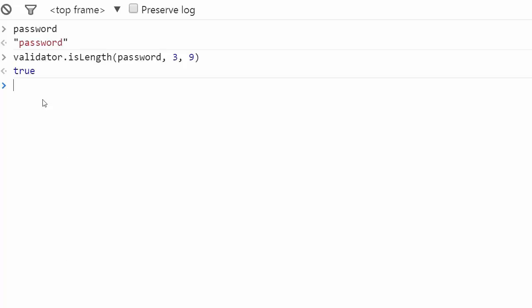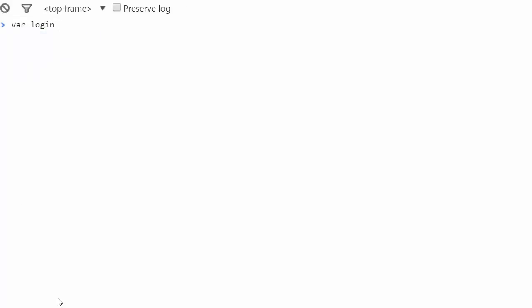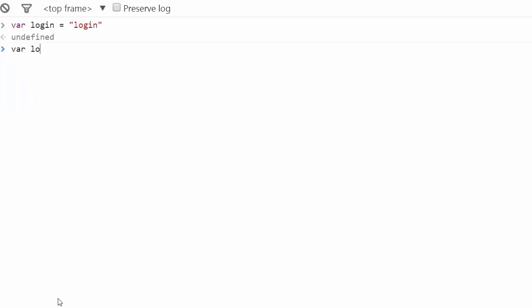Let's take another example. Imagine you had to verify the uniqueness of a login by going through all the existing ones, which are stored in an array. Let's put three logins here.